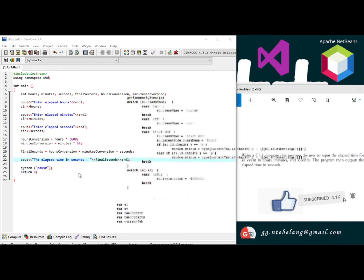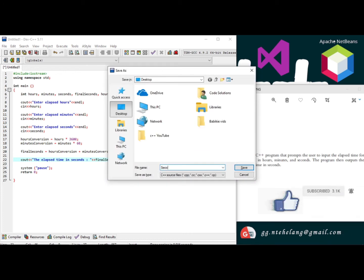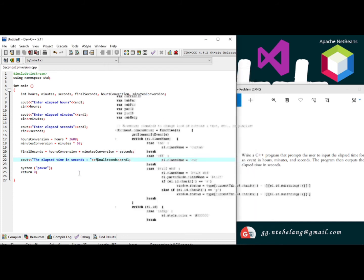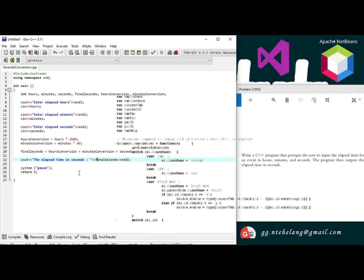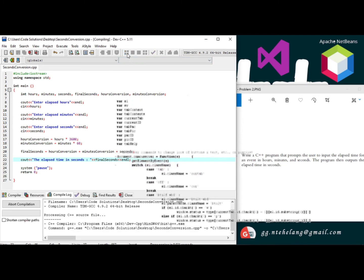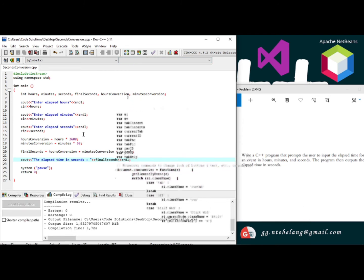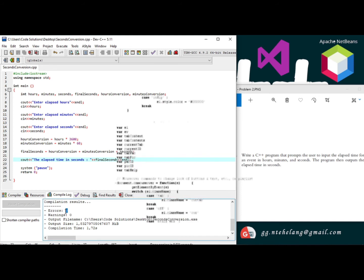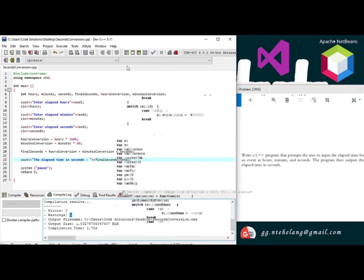So now let's save the file. Now let's compile it. Great, zero errors and zero warnings.